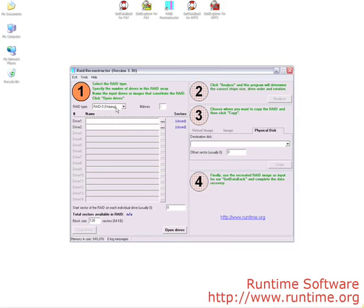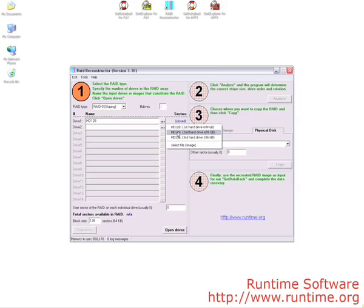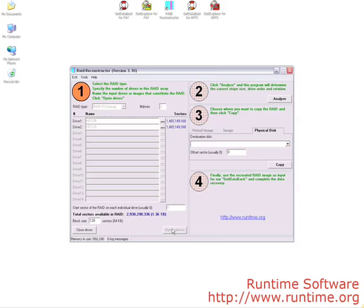In previous recoveries, we would choose smaller drives as examples because of the time it takes to make an image with a large drive. In this example, we will use two 750GB drives set up as a RAID 0. In previous versions of RAID Reconstructor, this would take 10-12 hours to make an image. In the new version, it will take less than 5 minutes.